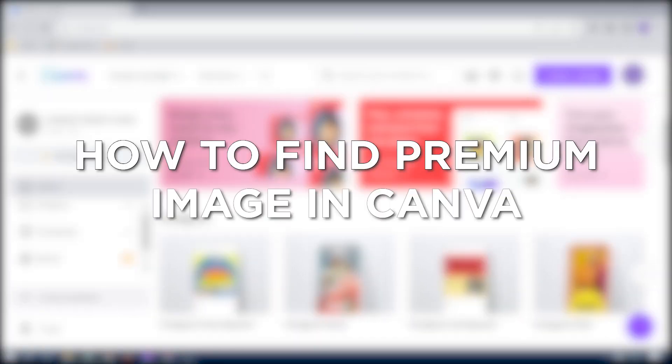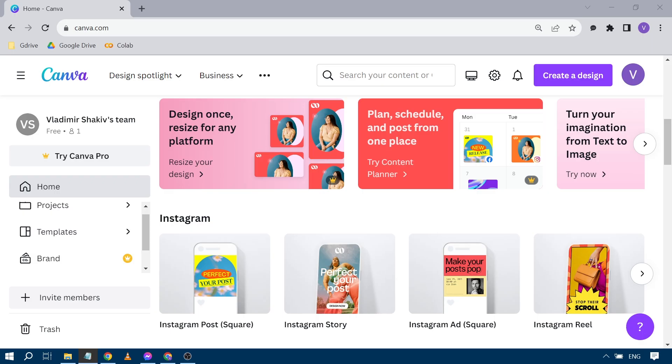How to find premium images in Canva. Finding premium images in Canva adds a touch of professionalism and uniqueness to your designs, setting them apart from the ordinary.